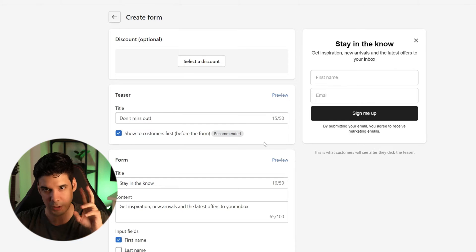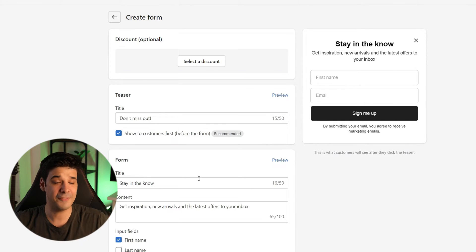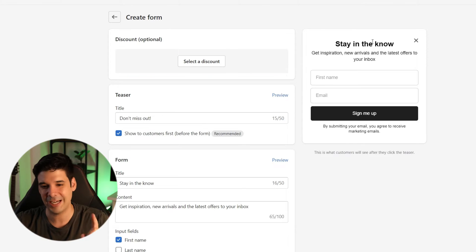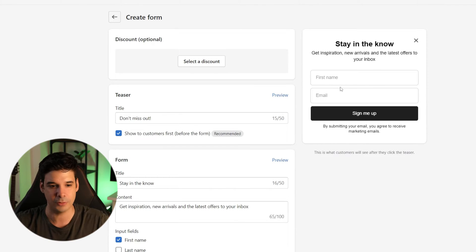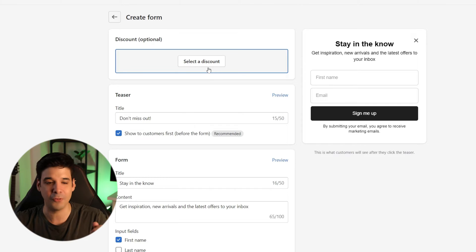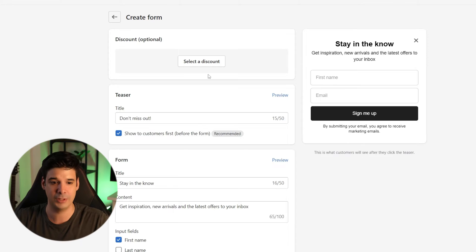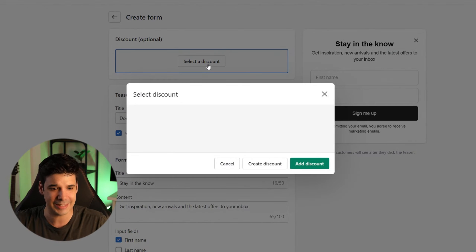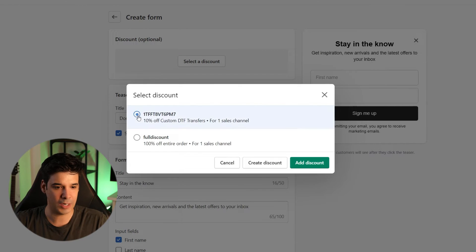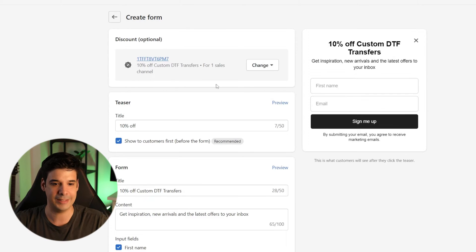This is what you will be greeted with when you first open the app. On the left you can do all of the customizations, and on the right you can see a preview of how it's going to look. You can offer a discount when people fill out your form — I always recommend offering something in return for a customer's information, whether it's their email or phone number. In this case, we're going to offer a 10% discount, so we click on 'select discount' and choose one of the discounts we previously created.